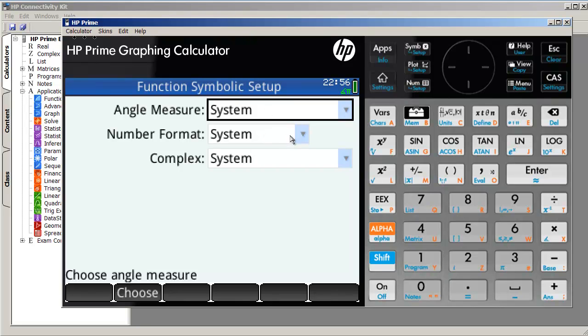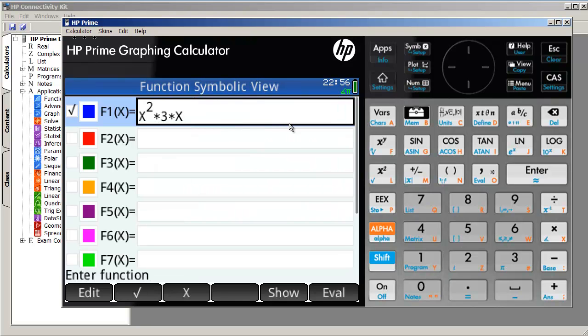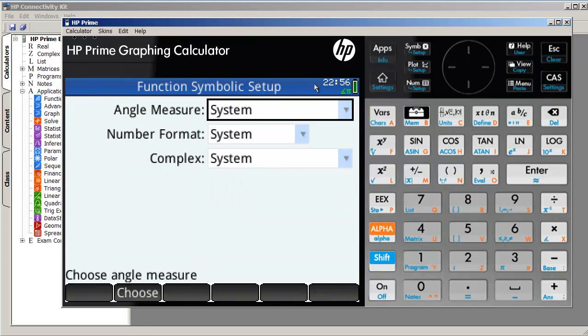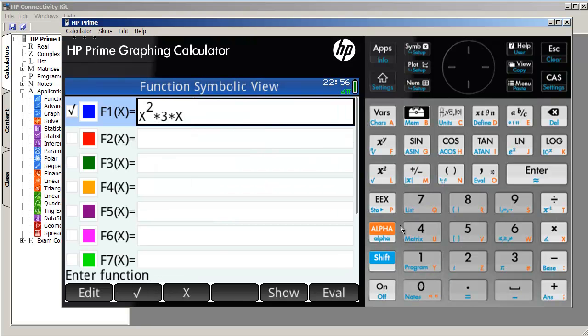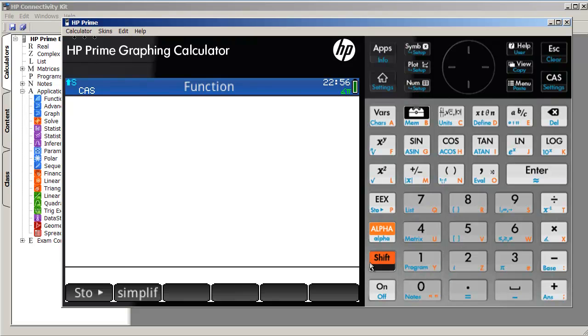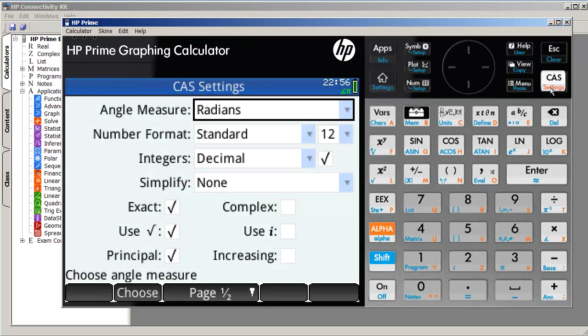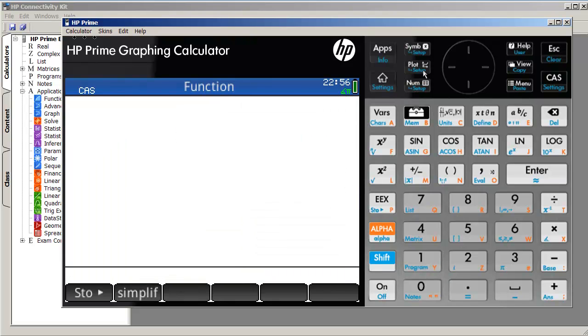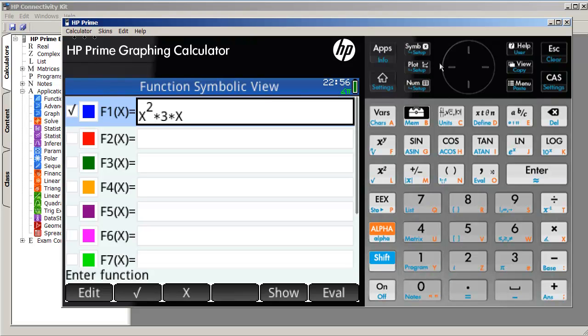And these are some options that we can set up for the symbolic view. And of course, these settings here, you can just have it set to default to whatever is currently set for the entire calculator, which is under the settings here on home, or alternately here, if you're doing the computer algebra system. So yeah, this is where you basically enter in all your expressions, and then you press plot.